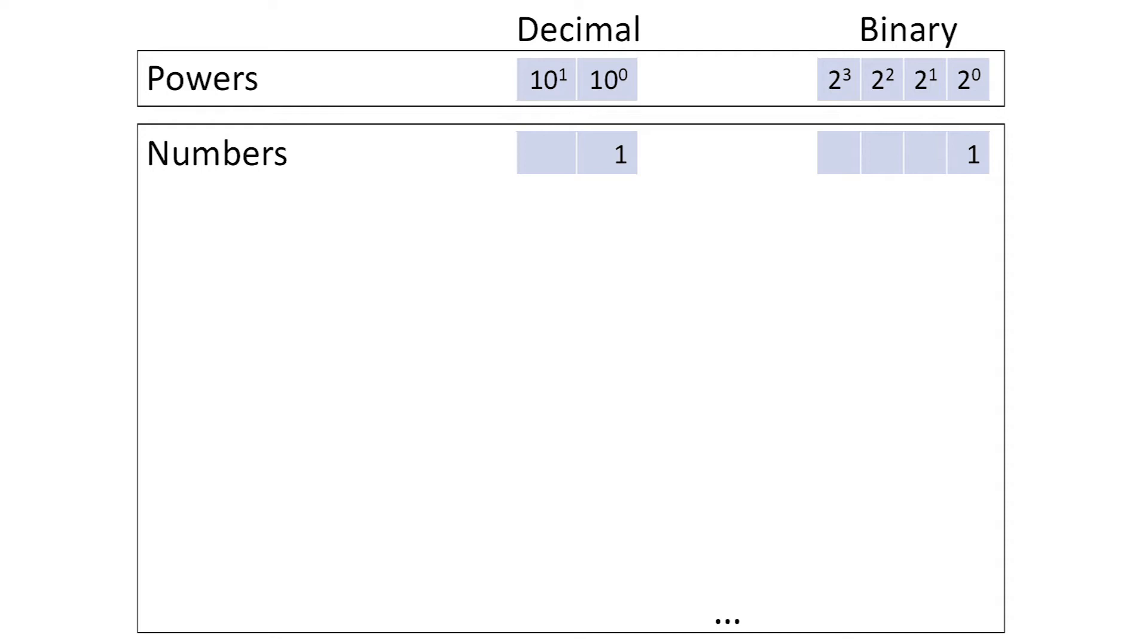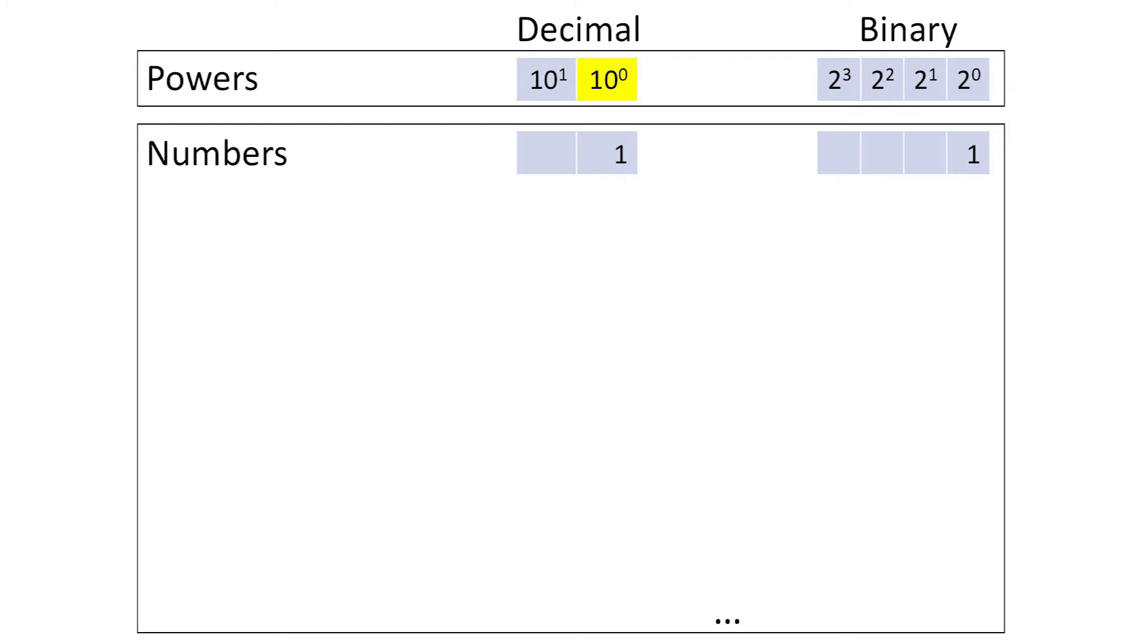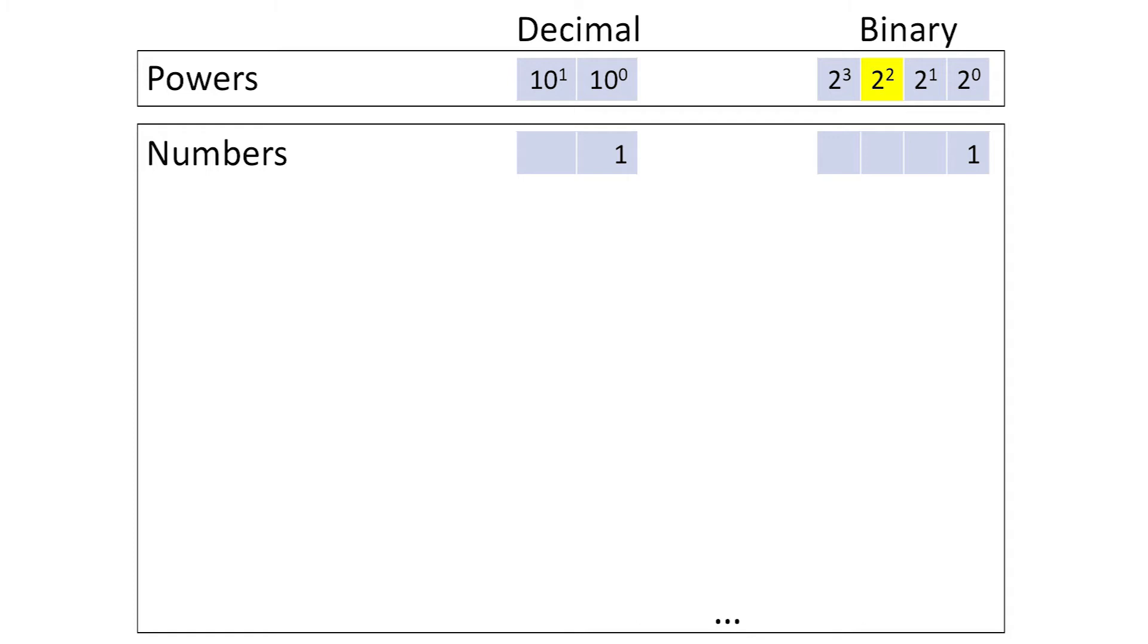Just as the decimal representation of an integer expresses it as a sum of powers of 10, namely 1s, 10s, 100s, 1000s, etc., so the binary representation expresses that integer as a sum of the powers of 2. The powers of 2 shown here are 2 to the 0th power, which is 1, then 2 to the 1st power, which is 2, then 2 to the 2nd power, which is 2 squared, or 2 times 2, which is 4, and finally 2 to the 3rd power, which is 2 cubed, which is 8.